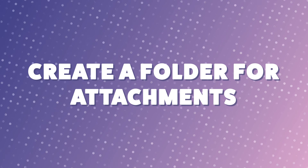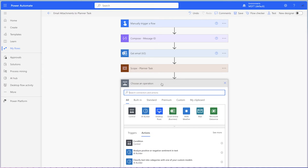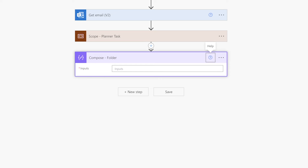For this flow, I'll be saving the attachments in a folder with the same name as the planner task. To ensure that there isn't any conflict with folder names, I'll also append the task created date to the end of the folder name. Add a compose action to store the folder name. This compose action is optional. However, I find that the cursor can sometimes jump around in the folder path field of the create file action that we'll be adding in a bit, making it difficult to type.